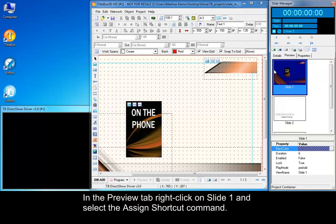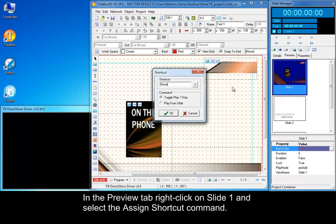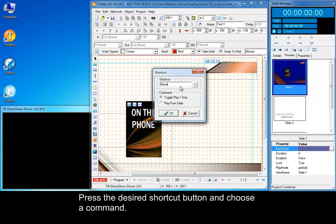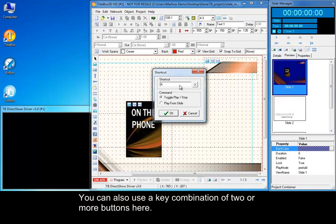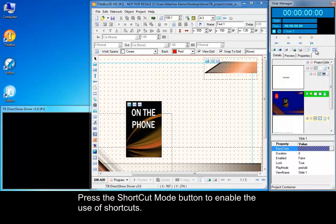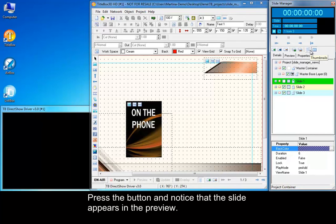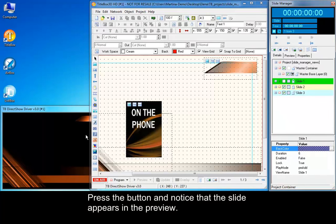In the preview tab, right click on slide 1 and select the Assign Shortcut command. Press the desired shortcut button and choose a command. You can also use a key combination of two or more buttons here. Press the shortcut mode button to enable the use of shortcuts. Press the button and notice that the slide appears in the preview.